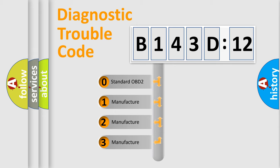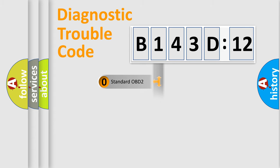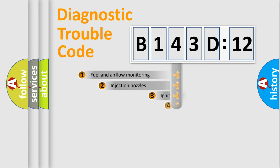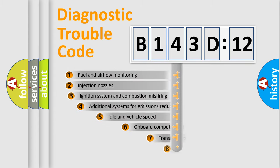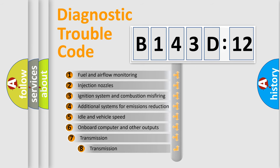If the second character is expressed as zero, it is a standardized error. In the case of numbers 1, 2, or 3, it is a manufacturer-specific expression of the car-specific error.